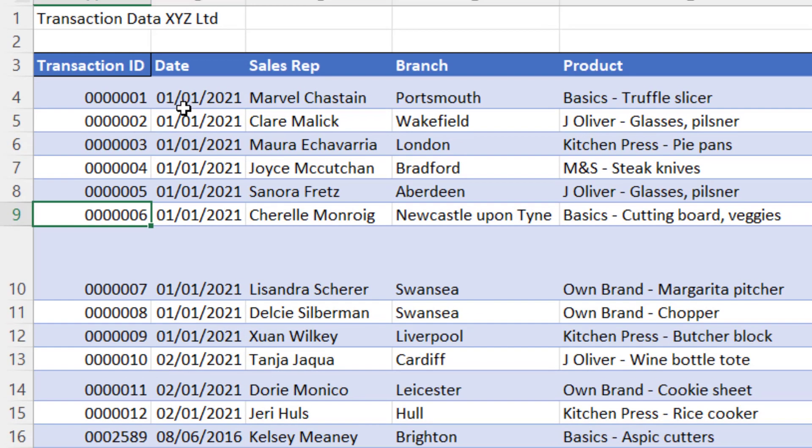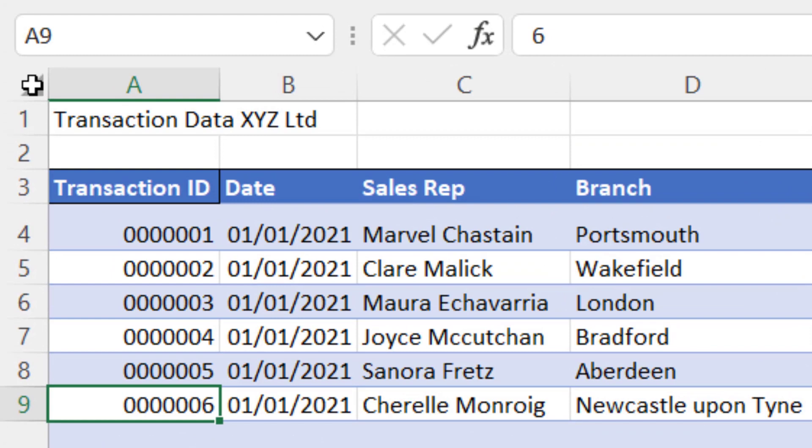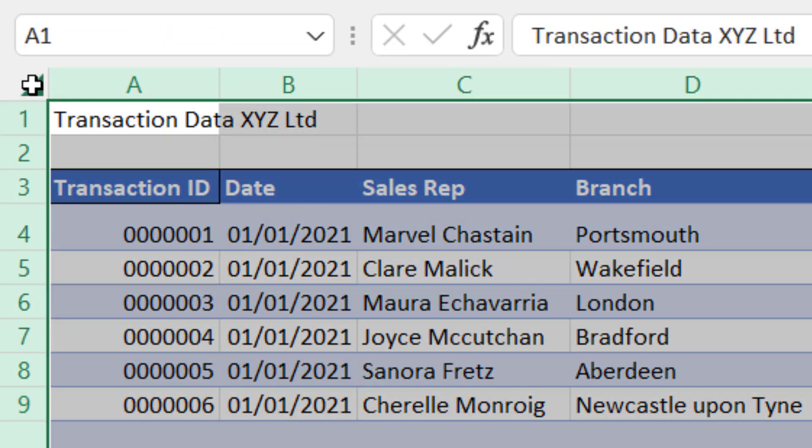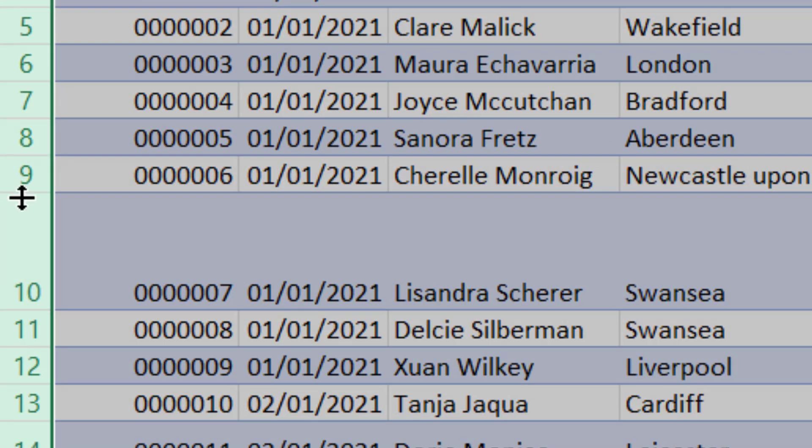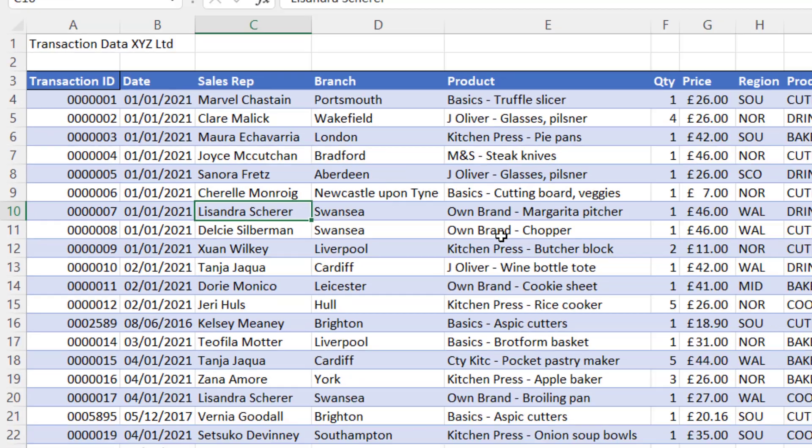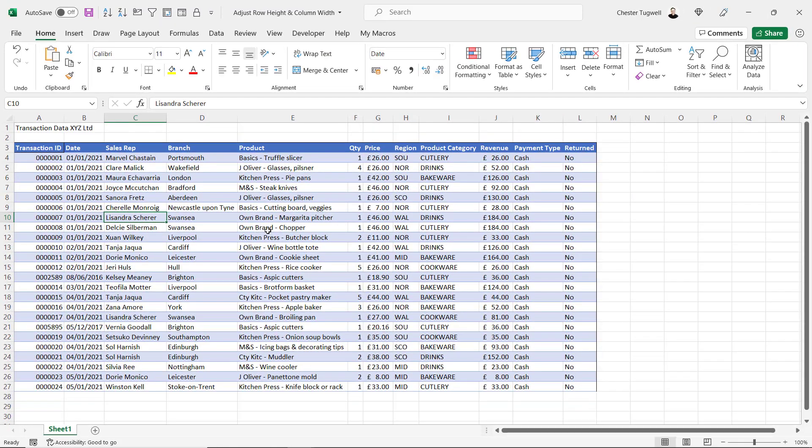If I want to do it for the whole sheet, I'd click up in the top left-hand corner, then double-click on any of the lines between the rows, and it auto-fits all of your rows.